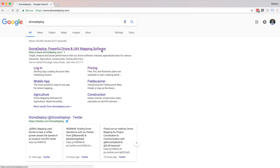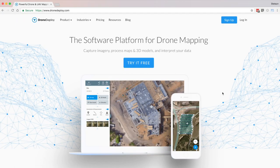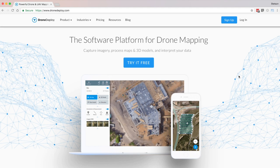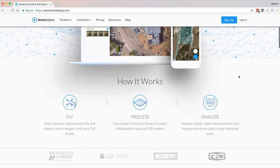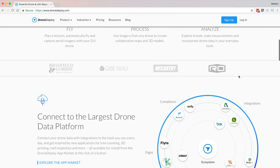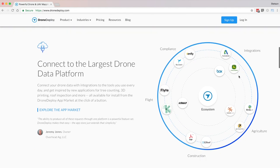Hi, I'm Stetson with Drone Genuity. In this video, I'm doing a full overview of DroneDeploy — what it is, how to use it, and whether or not it's worth signing up for.